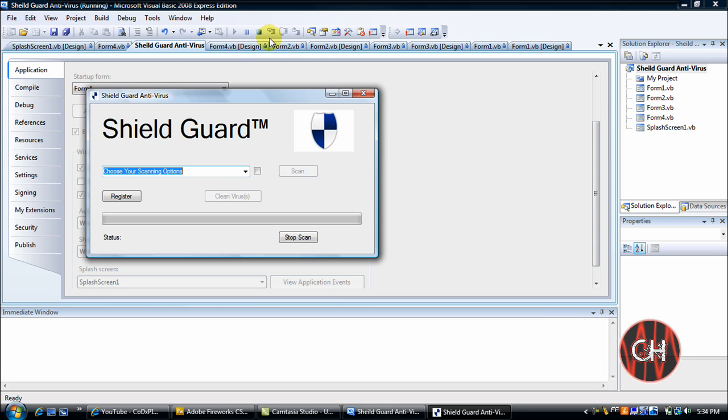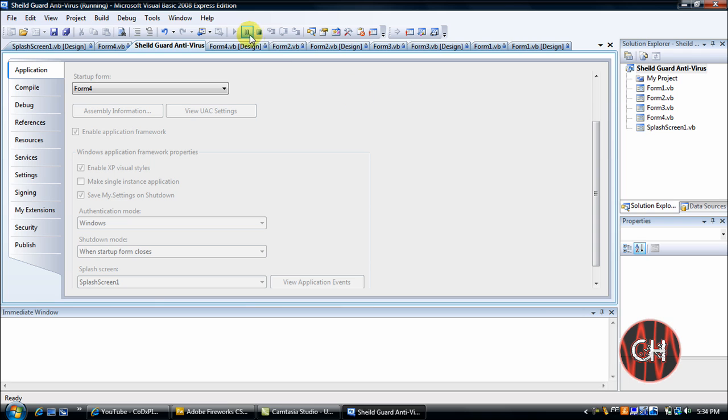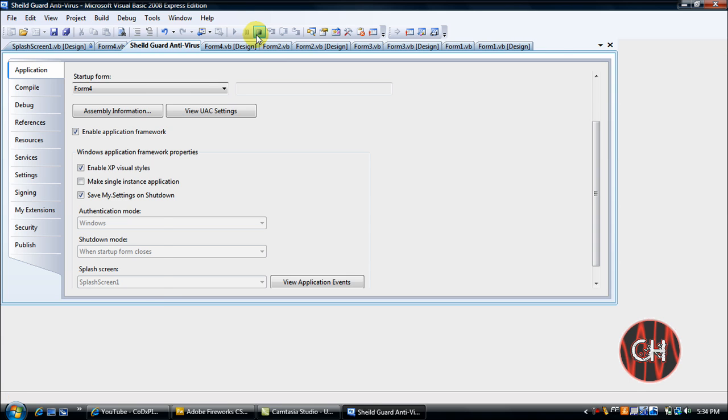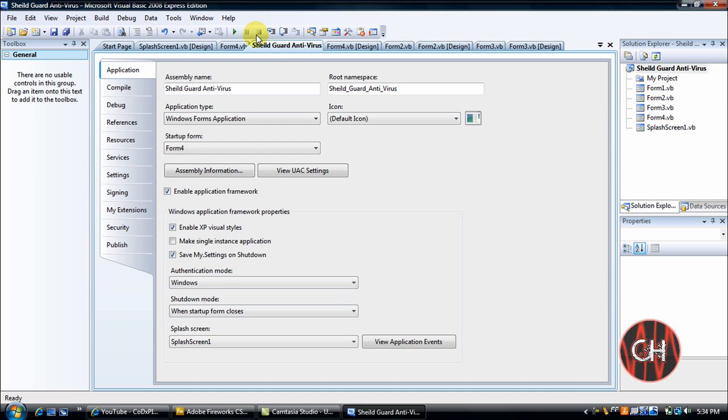So yeah, that's basically two ways to create splash screens in Visual Basic 2008.